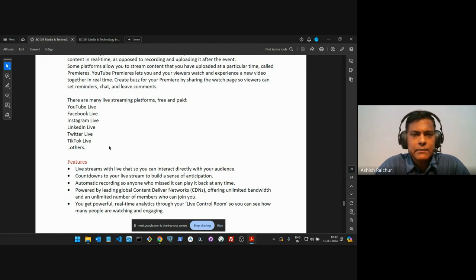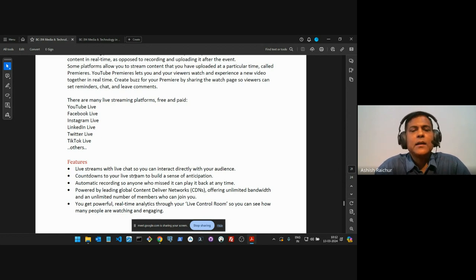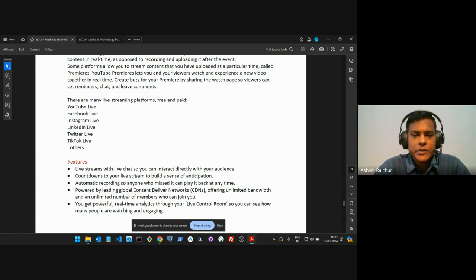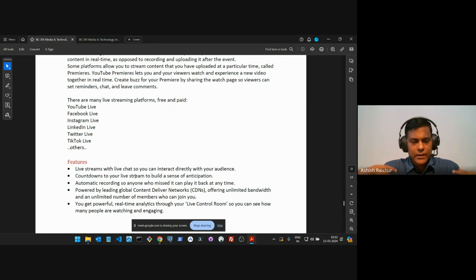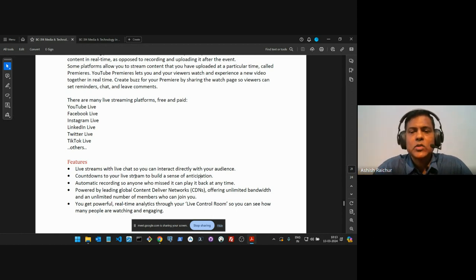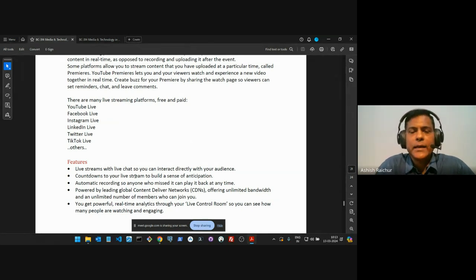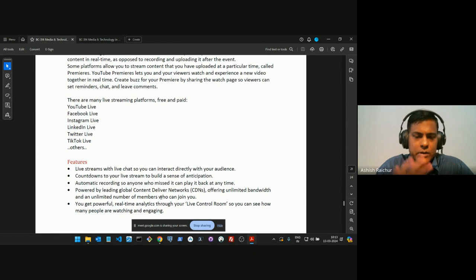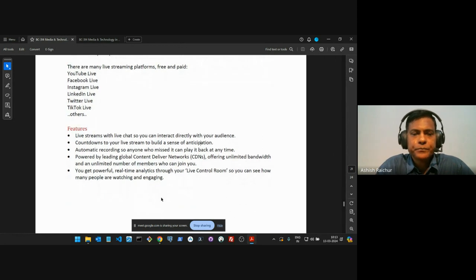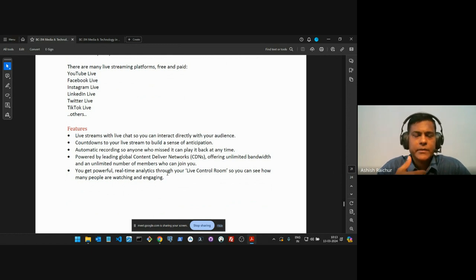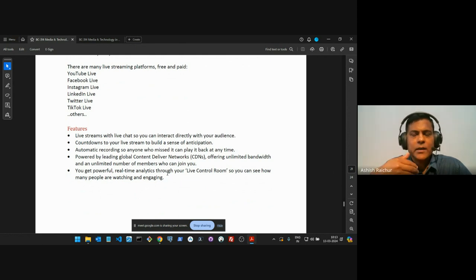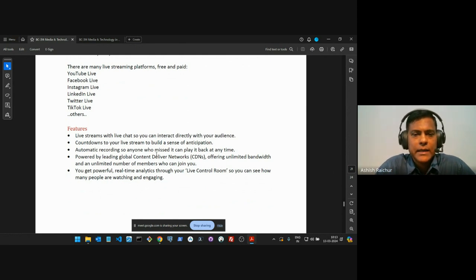The advantage of using some of these live streaming platforms is that they have what we call content delivery networks, which means they offer the content in proximity to the people where they're watching from, so their experience is much better. YouTube handles all of that — the content is delivered from the closest network to where people are watching from, whichever part of the world. Also, when you use some of these streaming platforms, you get analytics — information on how many people watched, who's watching, from which part of the world they're watching.